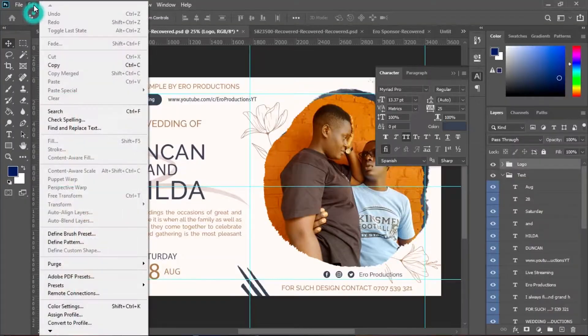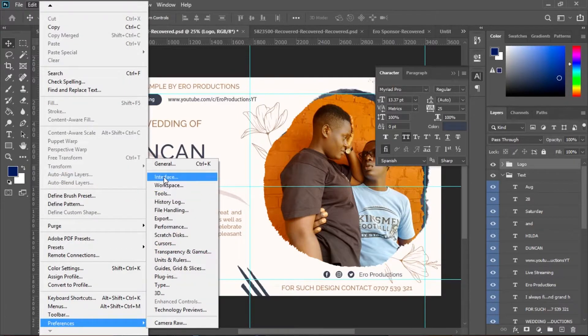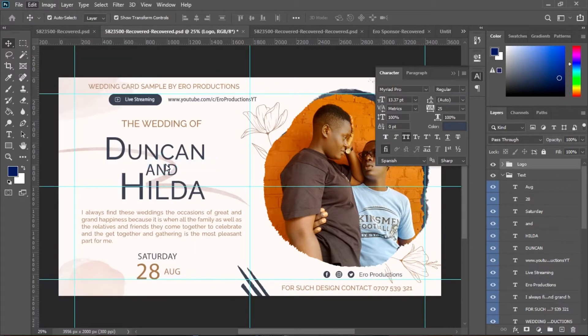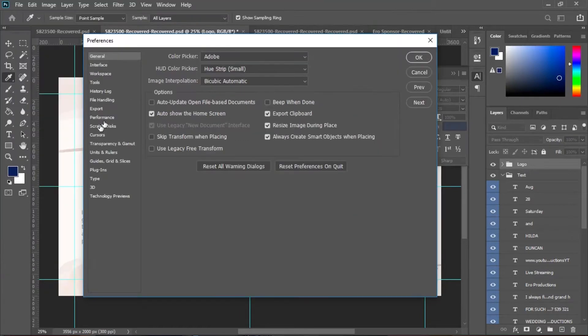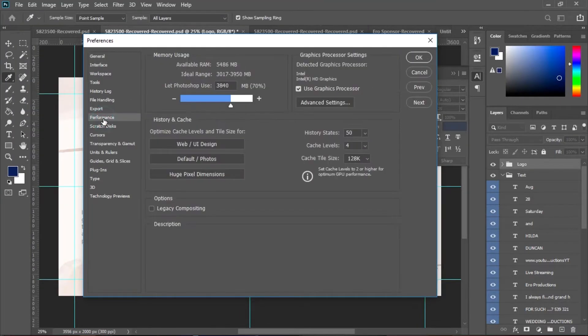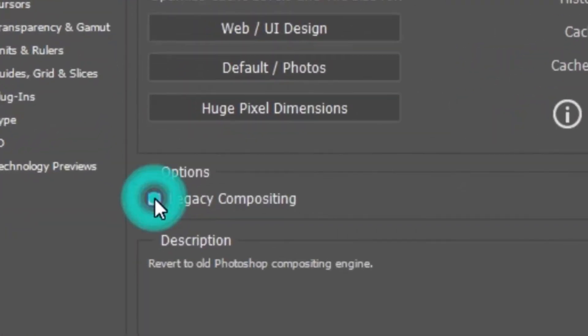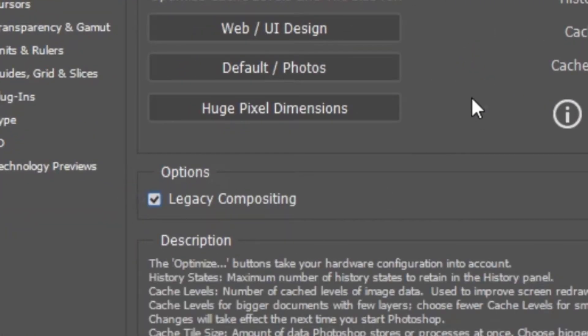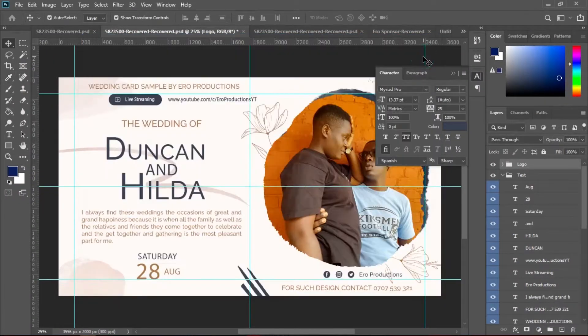I found a way to solve this and I feel I should share it with you. Maybe some of these steps will not work, but I believe one of them will work for you. The first thing I want you to do is click on Edit, then click on Preferences, then go to General. Once this has opened, click on Performance and then come up to Legacy Compositing. Make sure that Legacy Compositing is checked, then click OK, and then try to save your file.